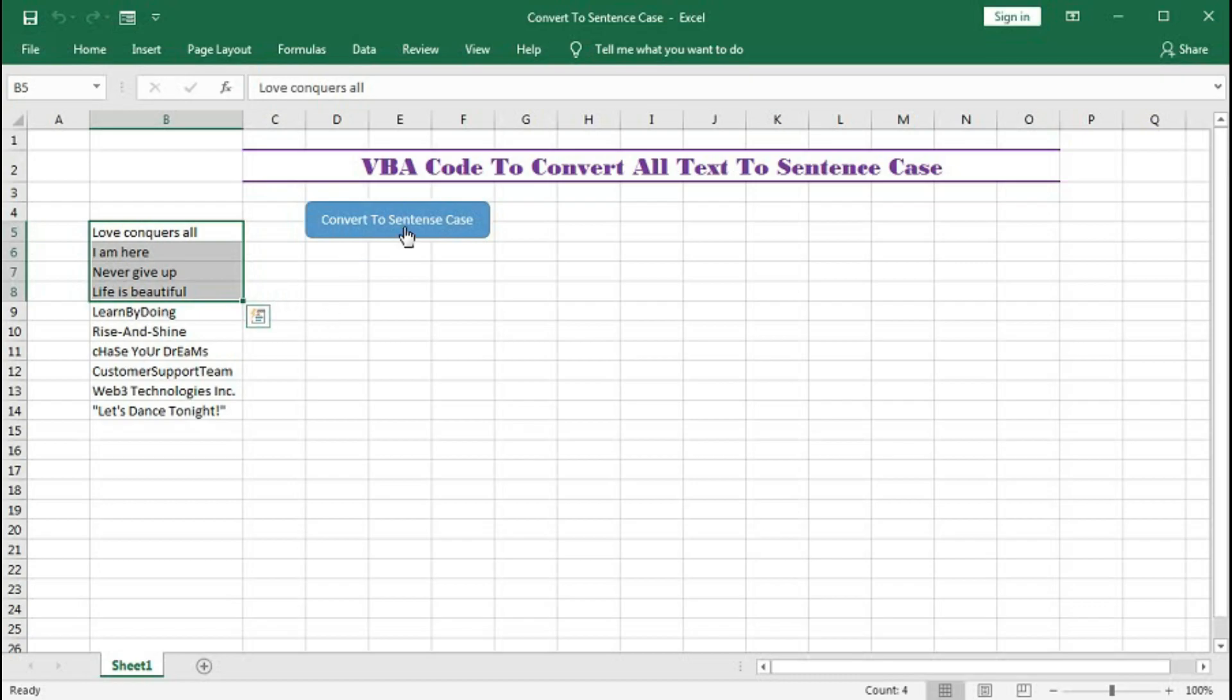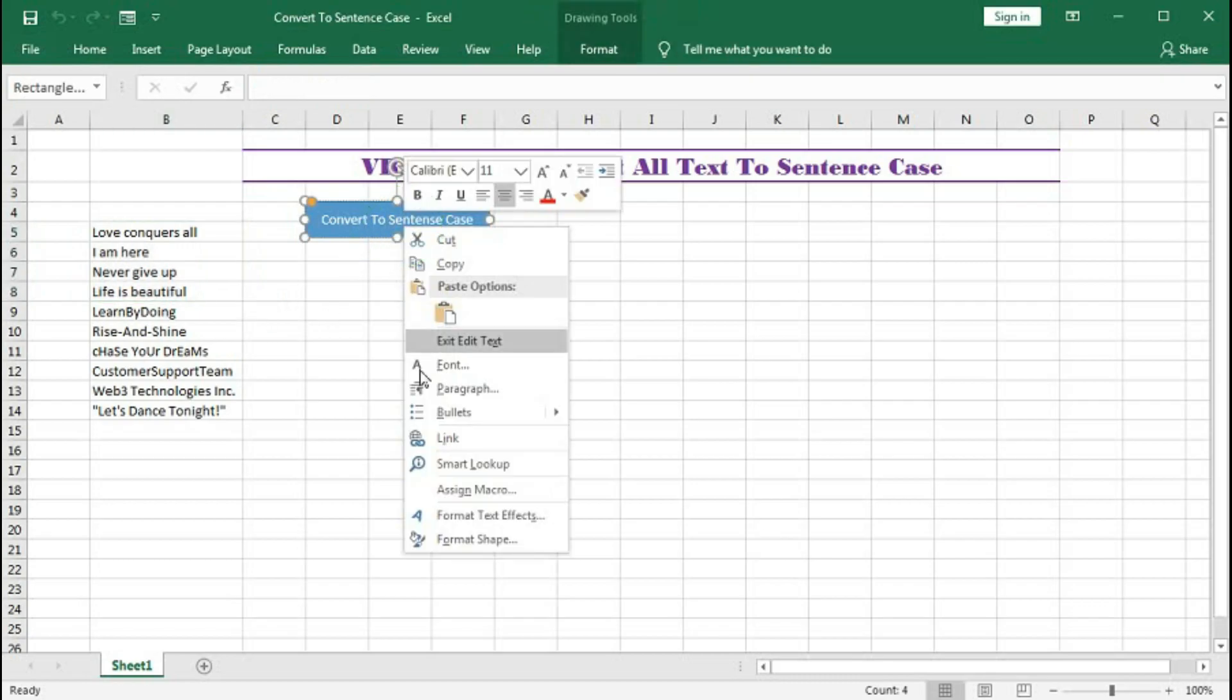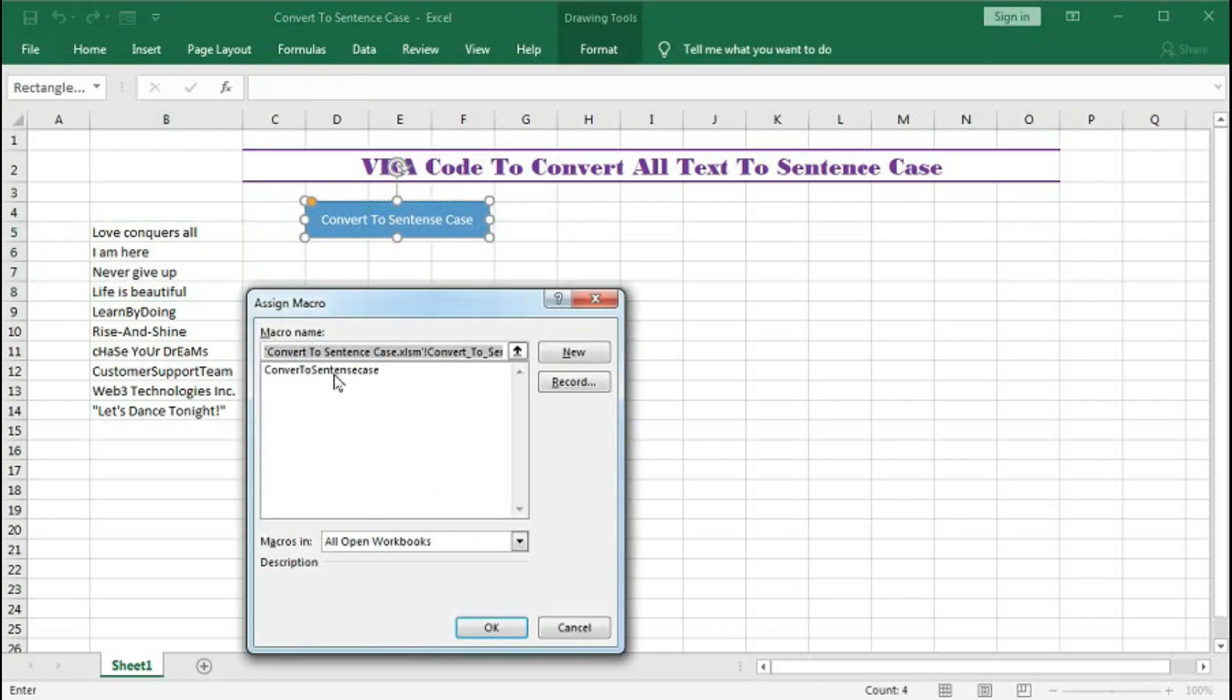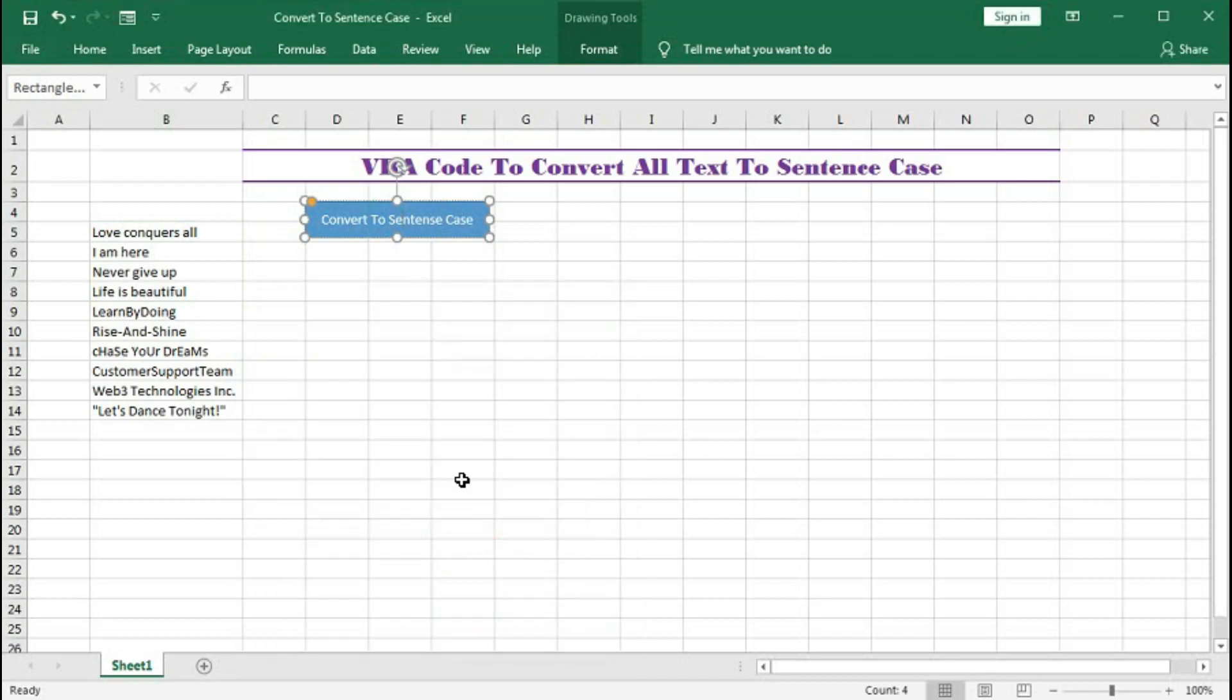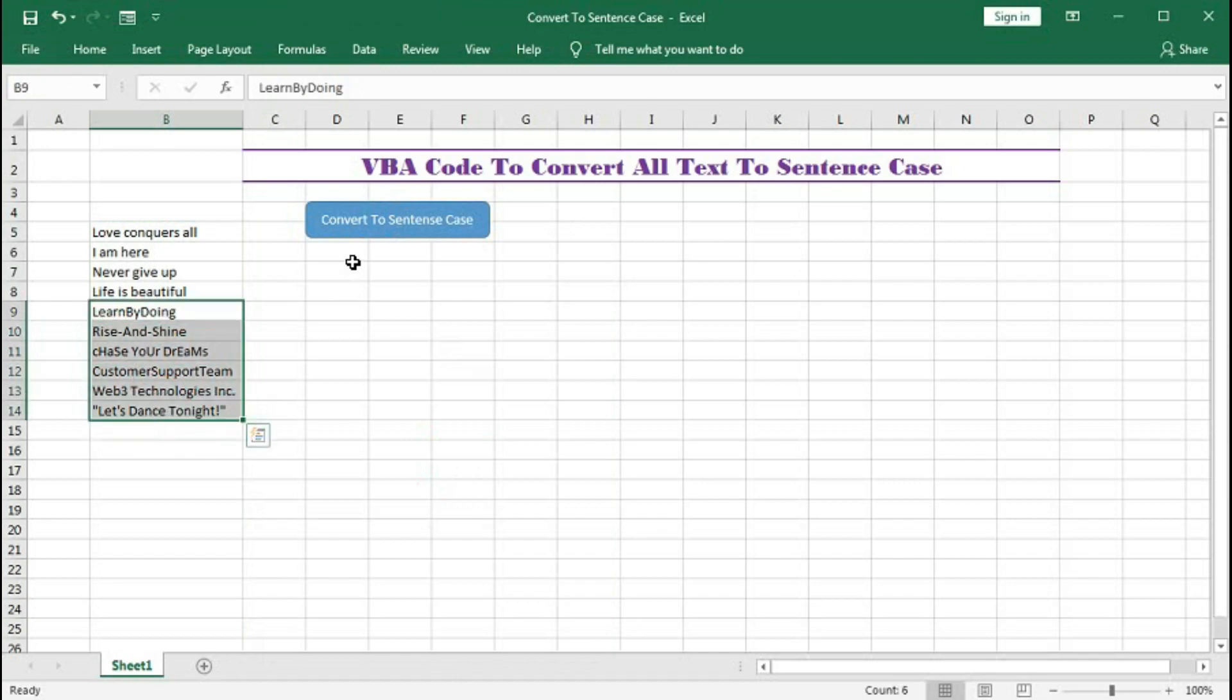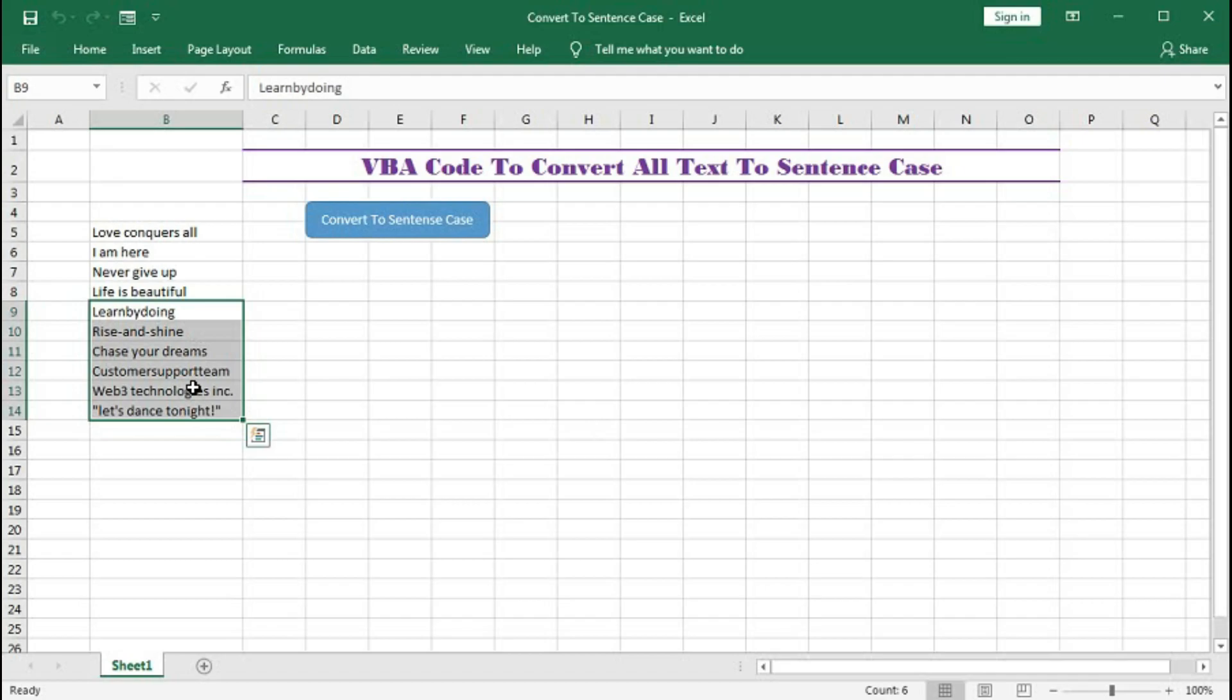Now assign the macro Convert to Sentence Case. OK. Now select all this and click to convert sentence case. So you can see all the first characters are capital and rest are in small letters.